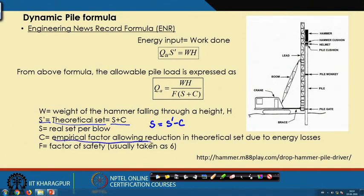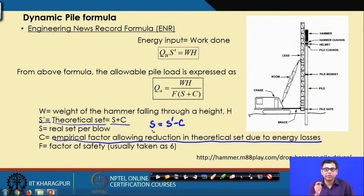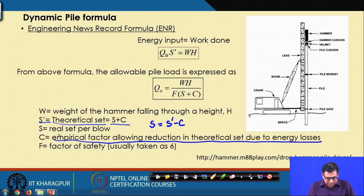C is the empirical factor allowing the deduction from the theoretical set due to energy loss. That means the amount of energy supposed to transfer is not fully transferred — there are some losses because we are applying hammer blows on the pile. The real penetration S is the penetration per blow — the actual amount of penetration of the pile into the soil. C is the empirical factor allowing reduction of the theoretical set due to losses.